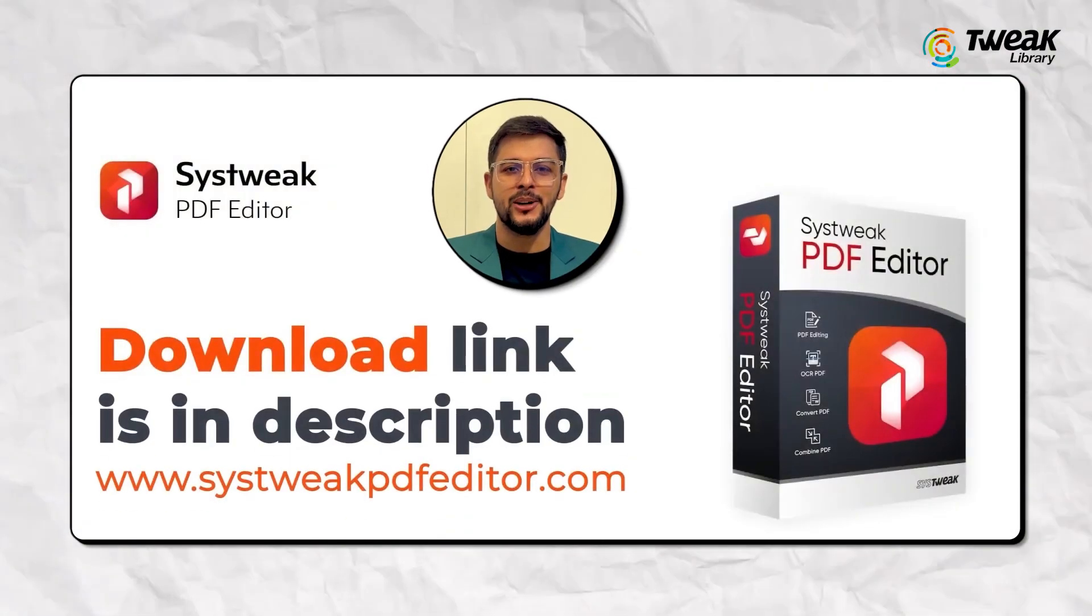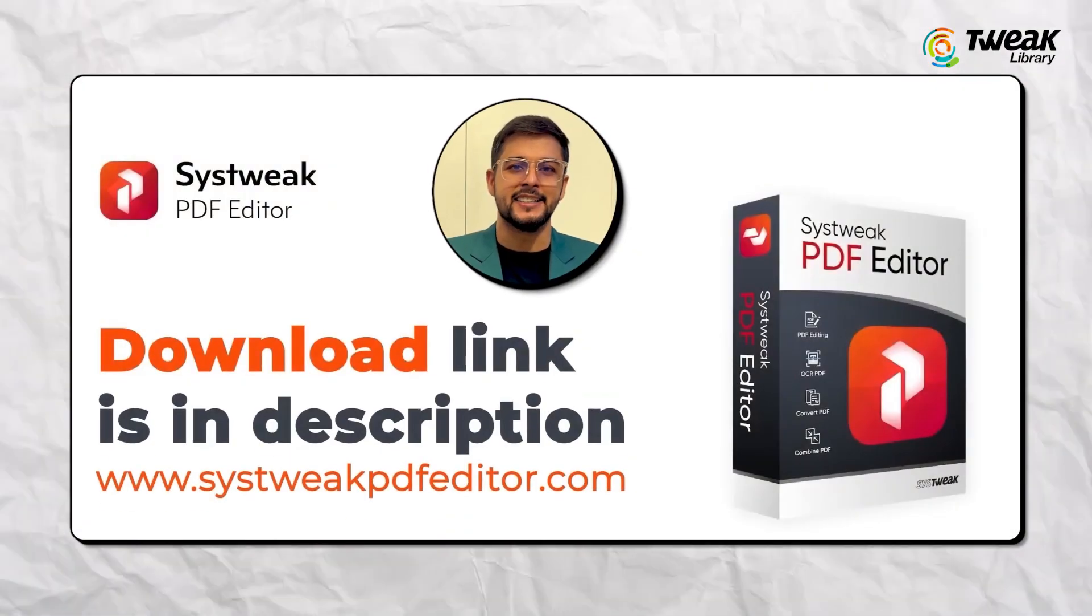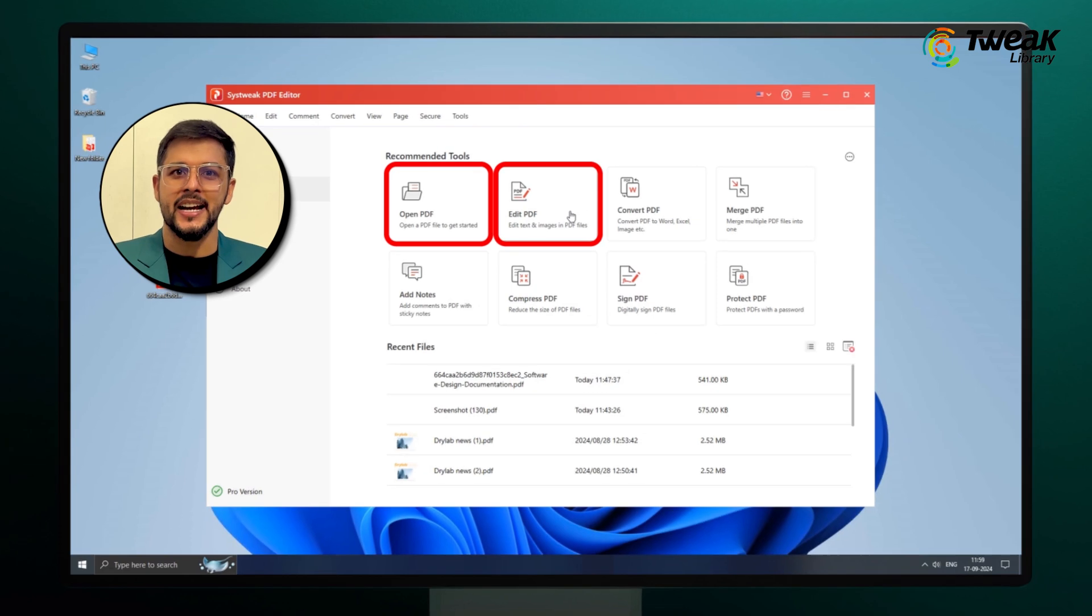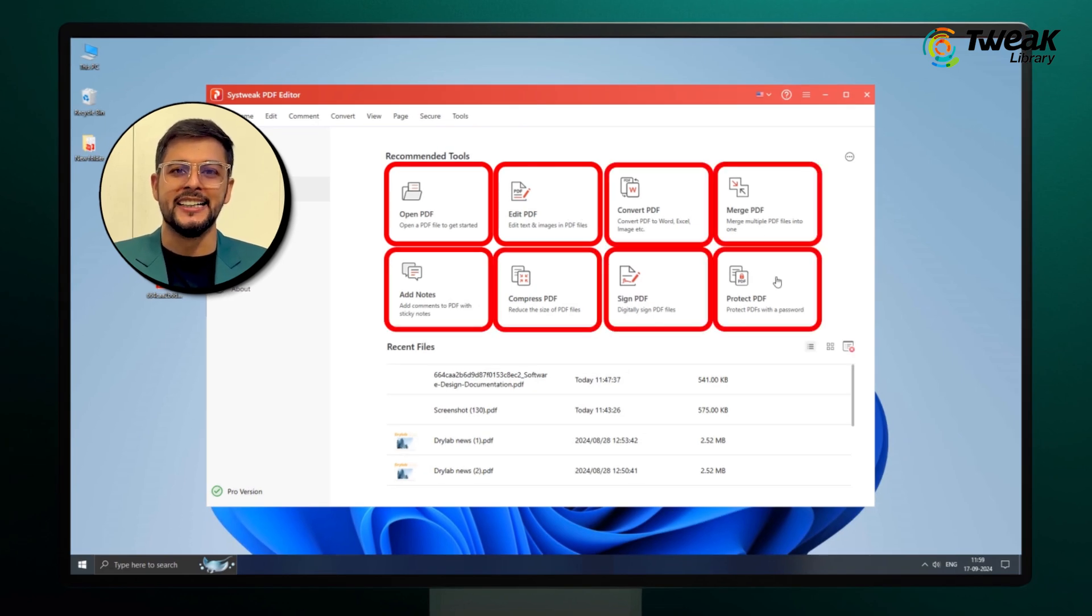If you want to try this tool for yourself, I've added a link to download the Systweak PDF Editor in the description below. It's easy to use and has plenty of other features to help with all your PDF needs.